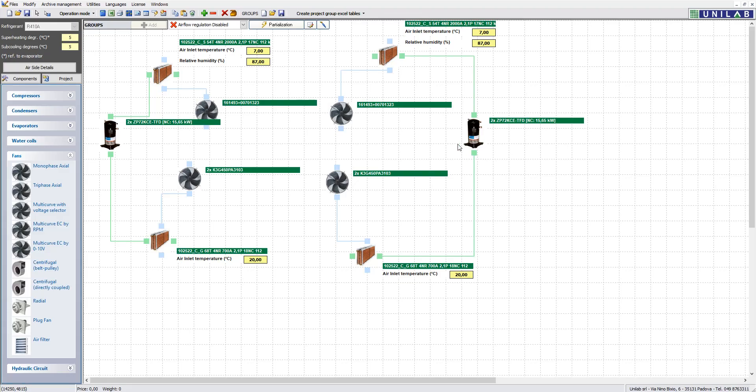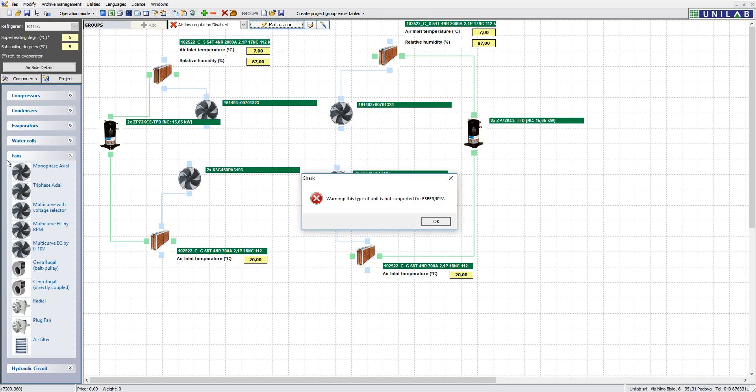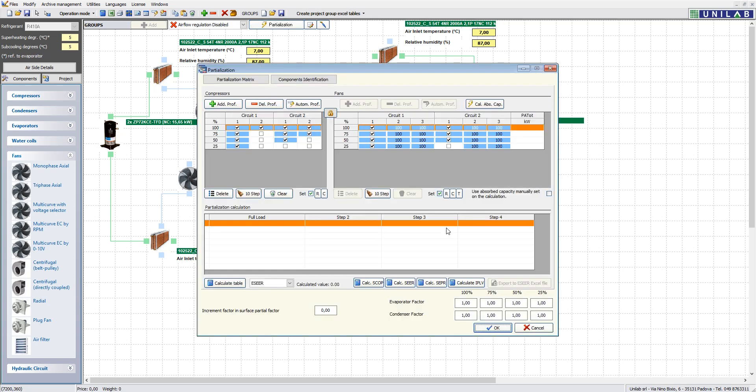Shark also lets you partialize the compressors. It lets you partialize scroll and screw compressors, and it is possible to add up to 20 levels of partialization — specifying for each level the performance of the inverter compressor, marking the on/off square for scroll compressors, or in percentage for screw compressors. You can also set the partialization of the fans if the unit is an air-water chiller, and if you use a variex, the program will adapt the fans' air flow to increase the condensing temperature as well.